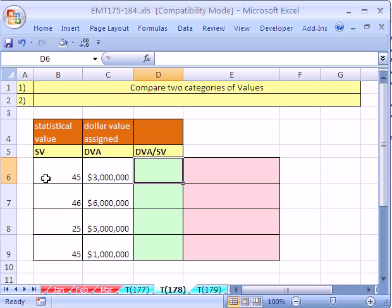Trick number 178, we have Fantasy League, whether it's football or baseball or whatever.